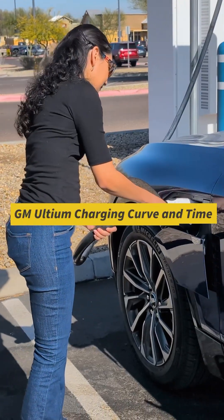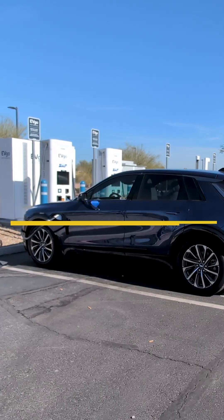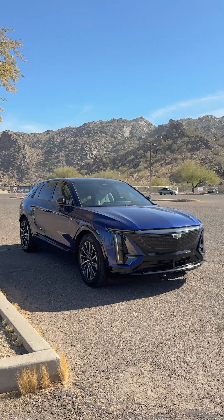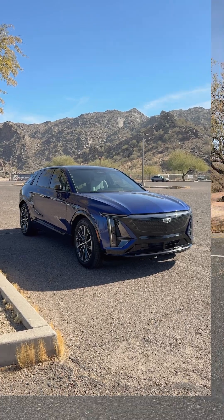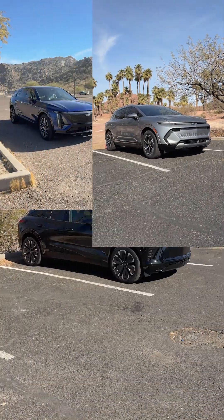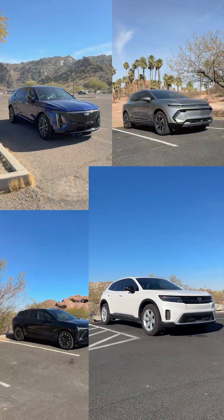Let's break down how long it takes to charge Altium platform electric vehicles and compare their charging curves. We're looking at the Cadillac Lyric, Chevy Equinox EV, Blazer EV, and a Honda Prologue.